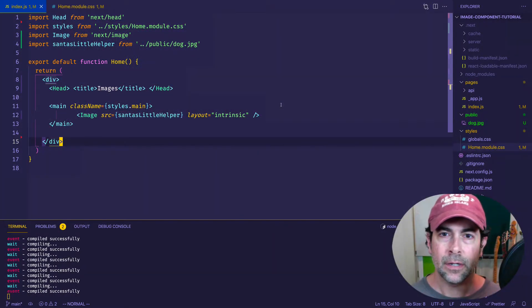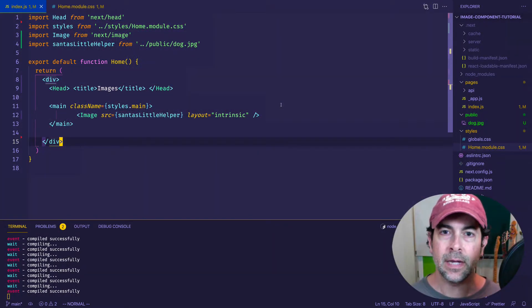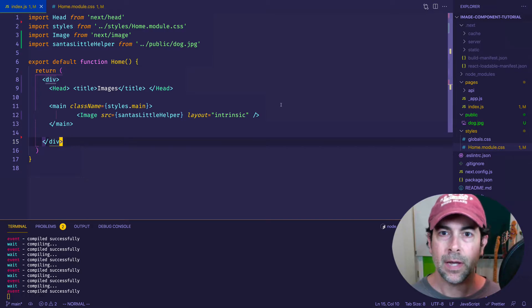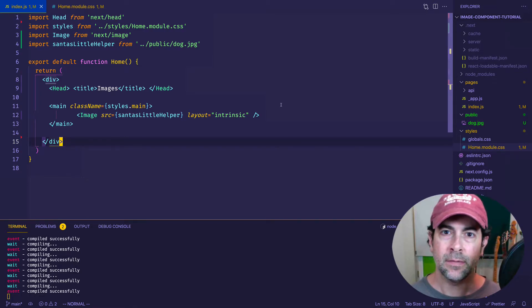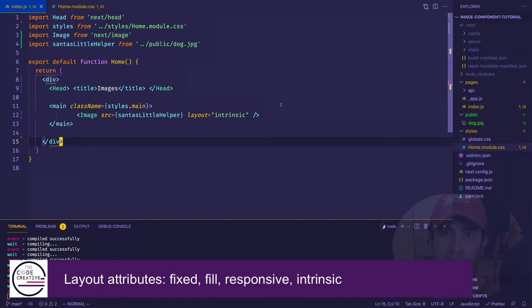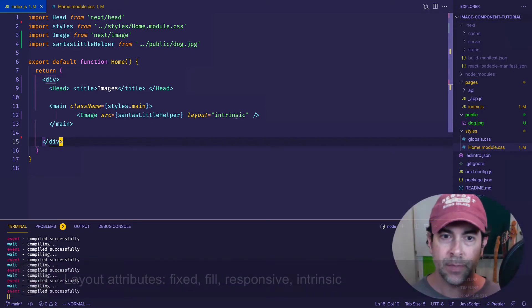And now we're going to look at the second layout attribute, and that's called responsive. And by the way, if I haven't mentioned it, there's four different layout attributes we can use. There's fixed, fill, responsive, and intrinsic. So this is going to be responsive.